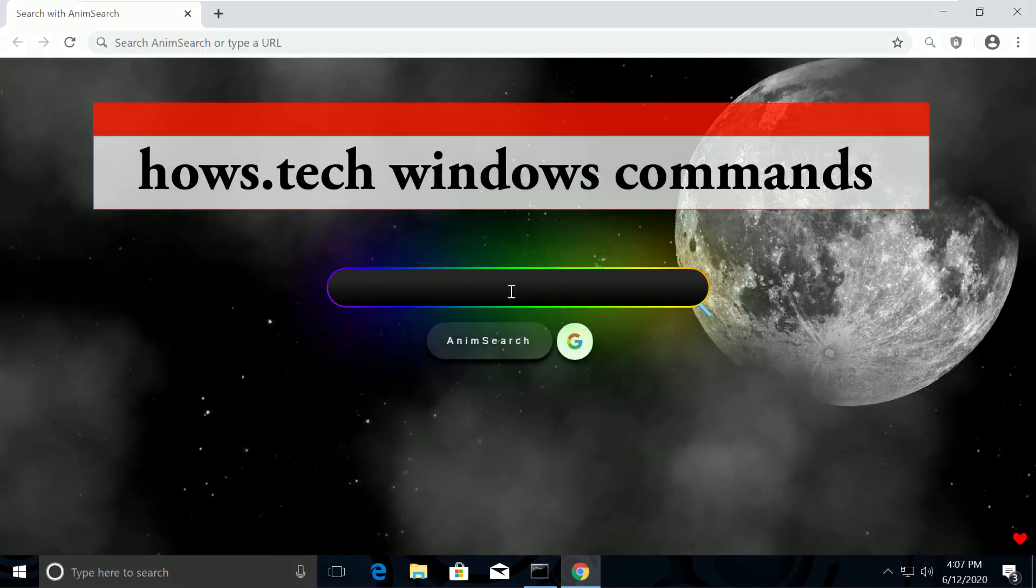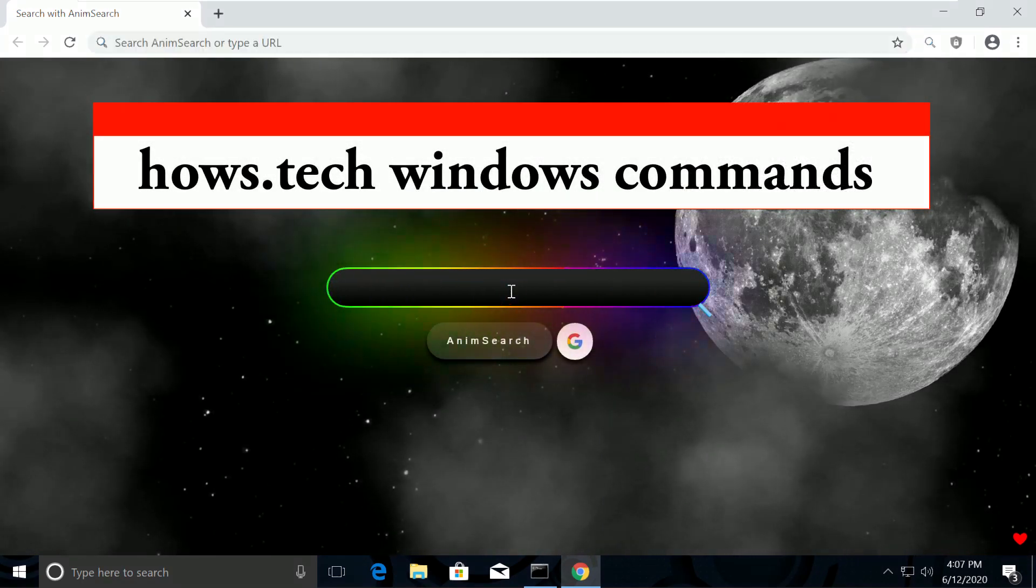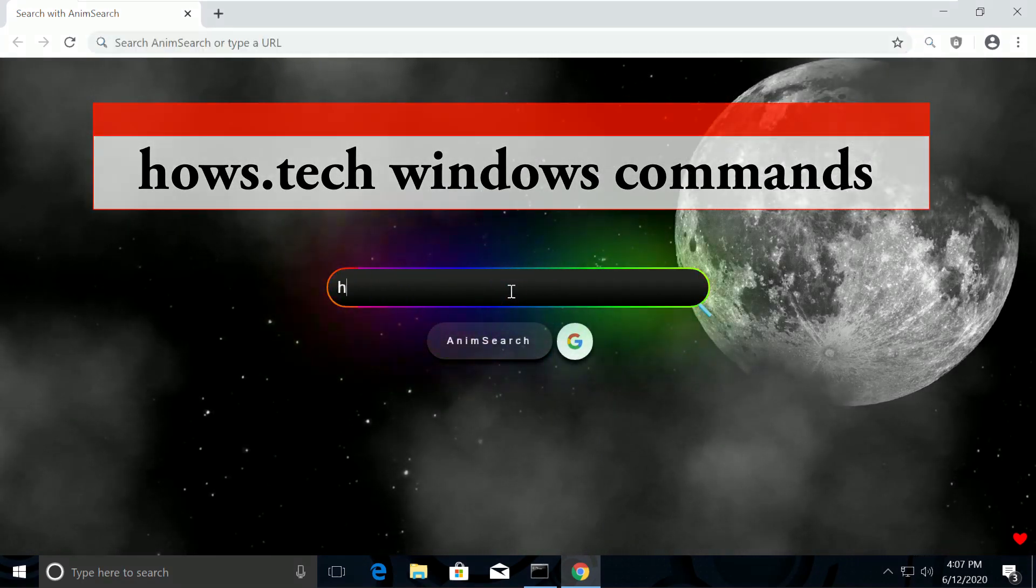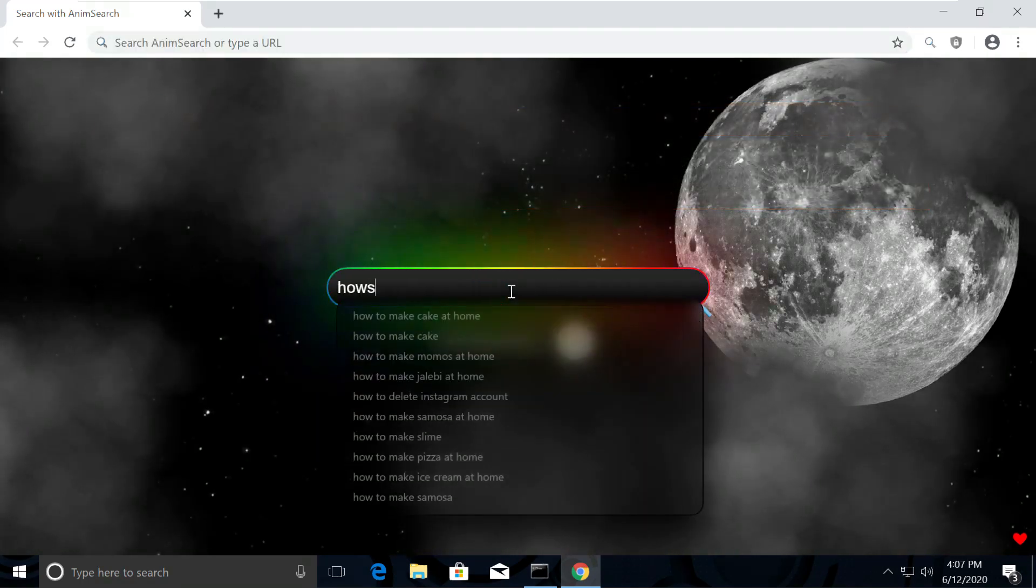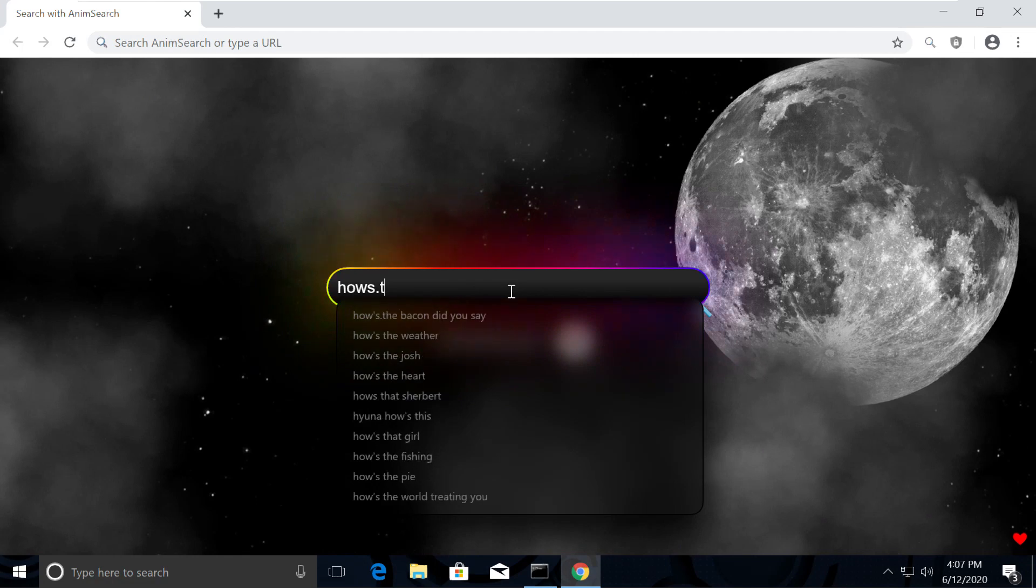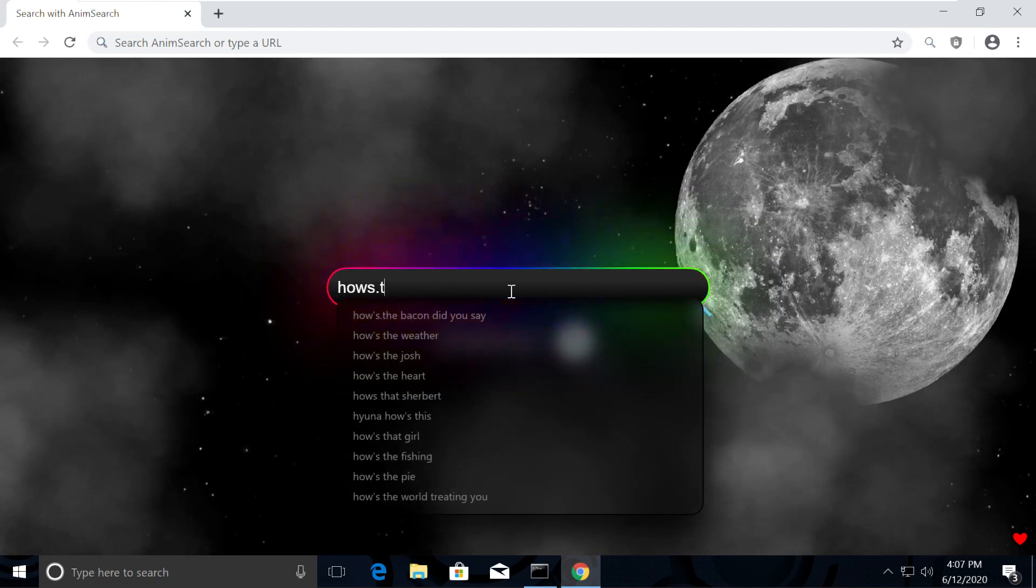Now search for House.TechWindows commands. You might be wondering how my Chrome is looking so attractive.